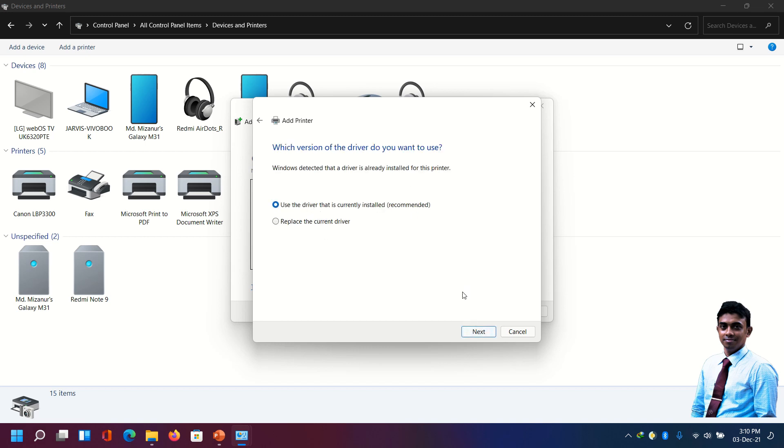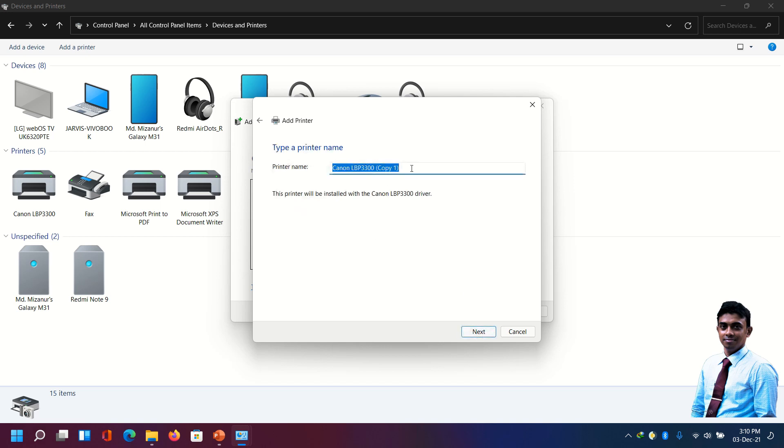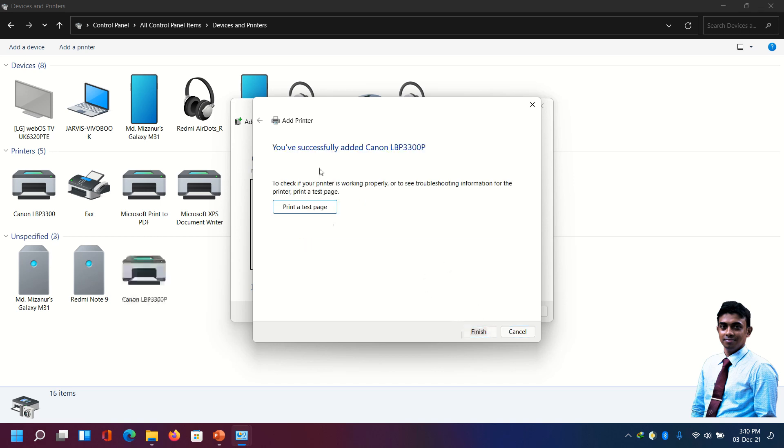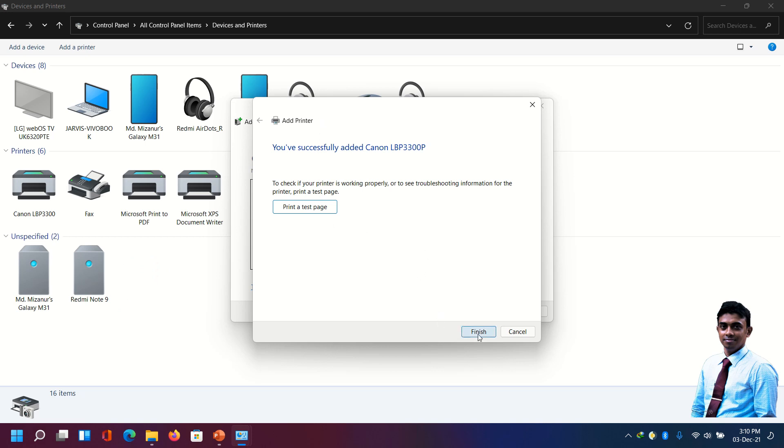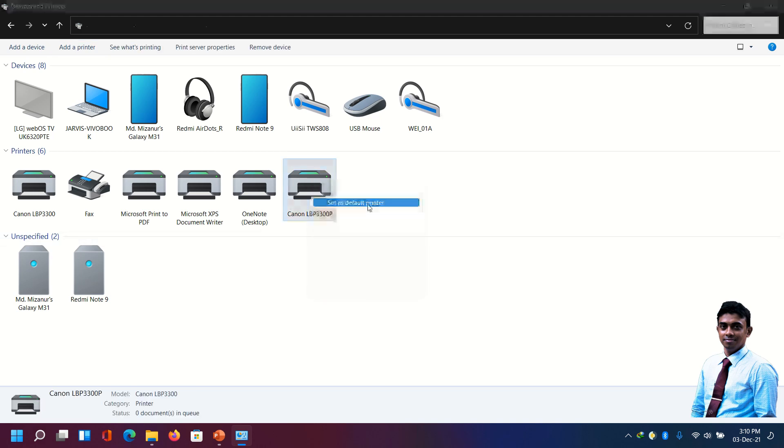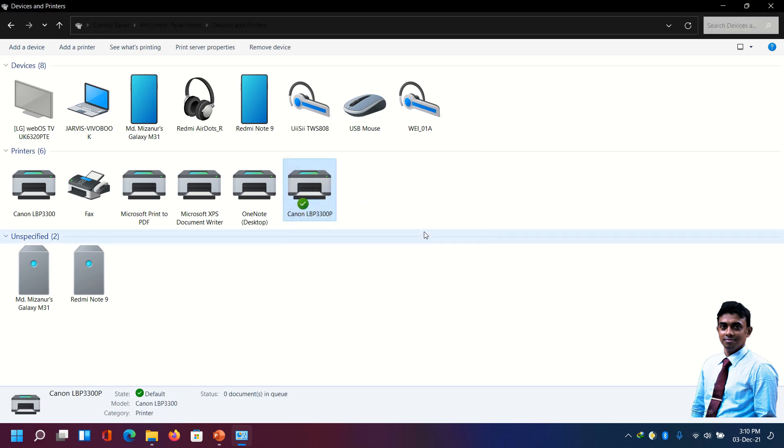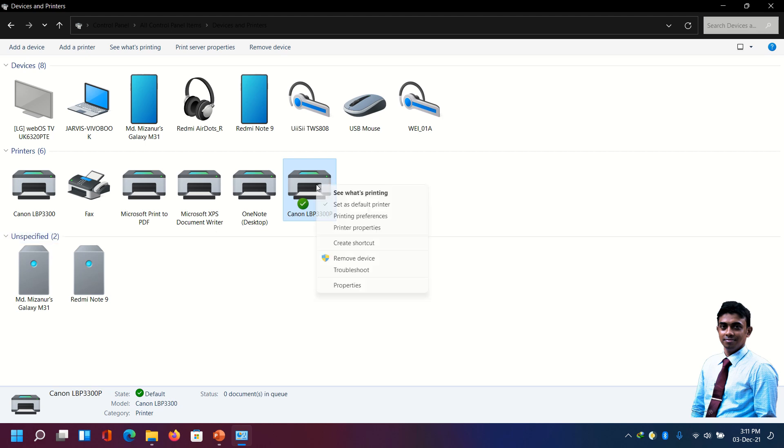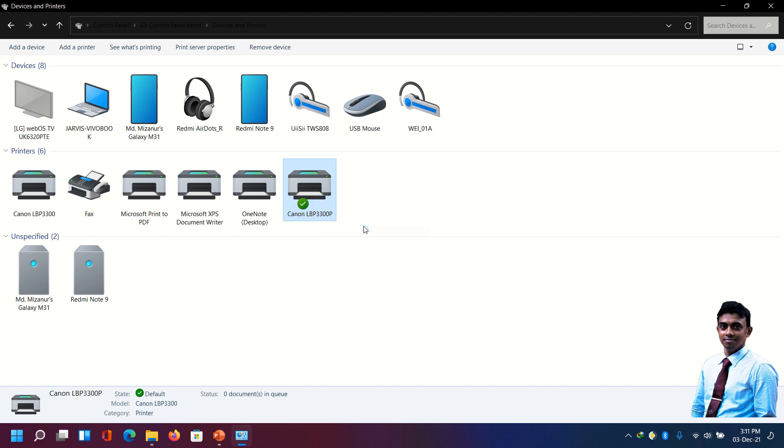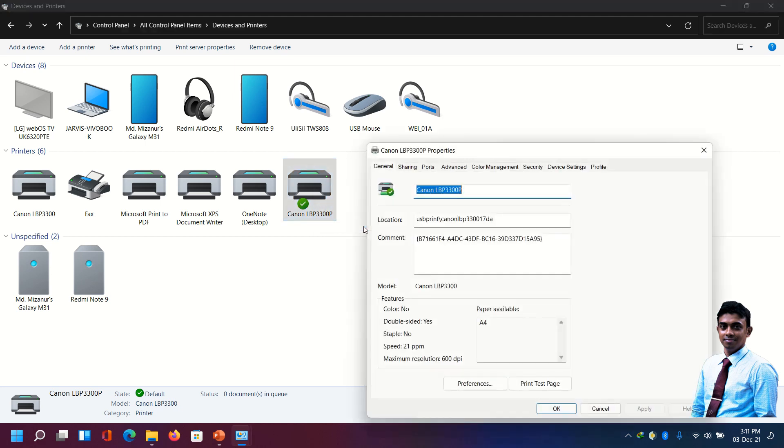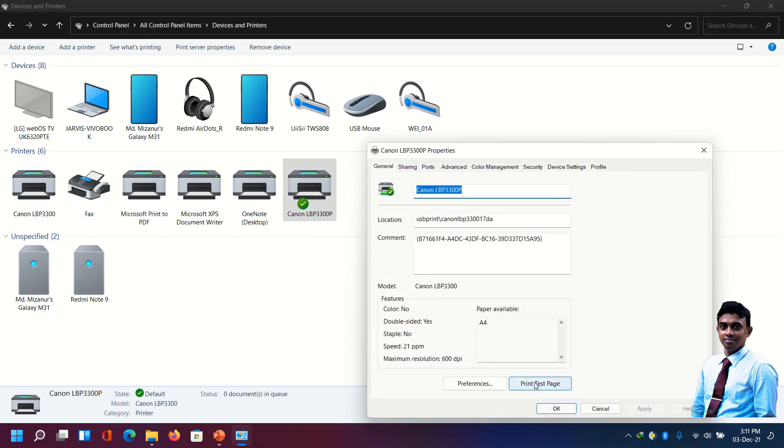They have successfully added the printer. Finish. Now this is the default printer. We have made it the default printer. Next, let's print a test page from here. Printer properties, print a test page.